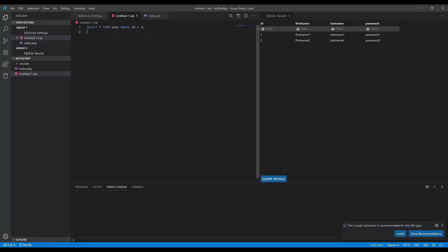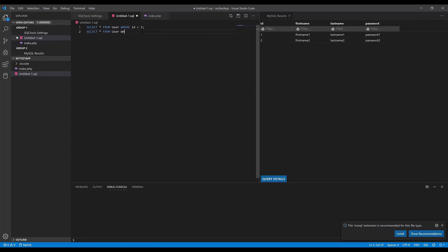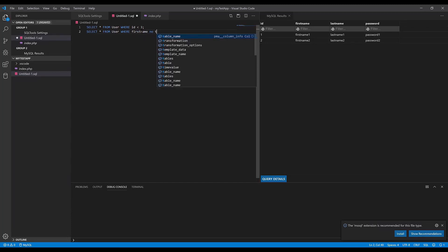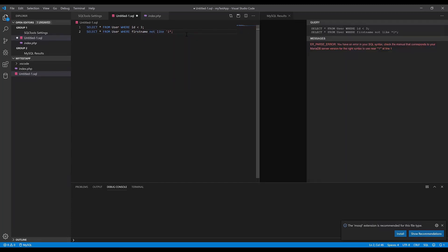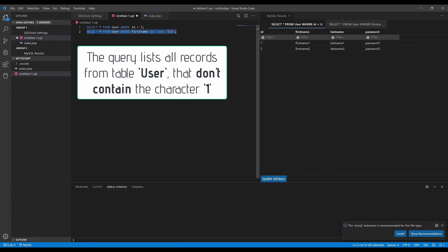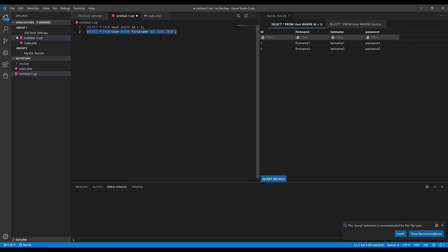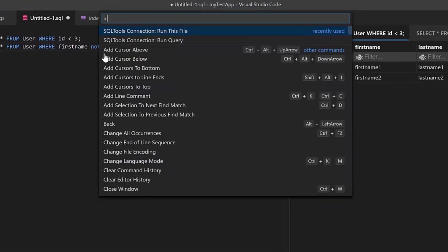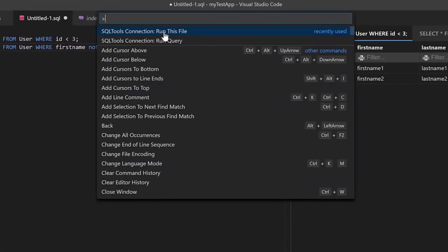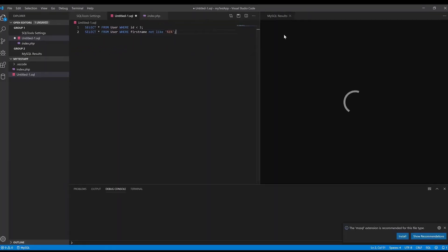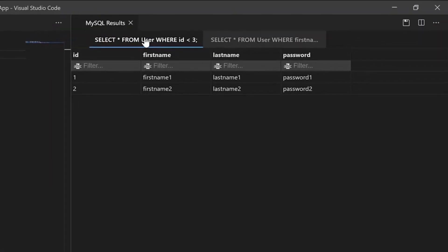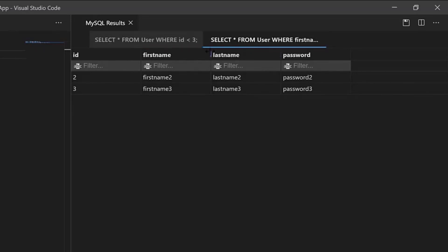Let's write another query that will show all records from the user table which don't have 'one' in the first name. To run this, go to View > Command Palette and run this file again. The first query is in the first tab and the second query is in the second tab. As you can see, the first name 'one' is not showing.